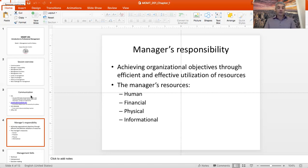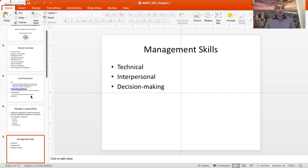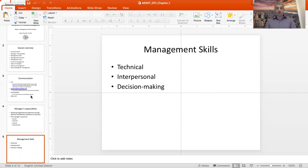To do the job well, a manager needs to have certain skills. There are three groups of skills we typically attribute to effective managers: technical, interpersonal, and decision-making.